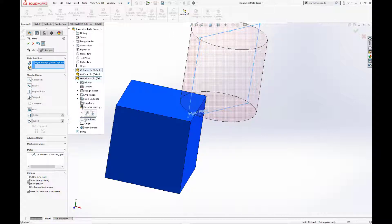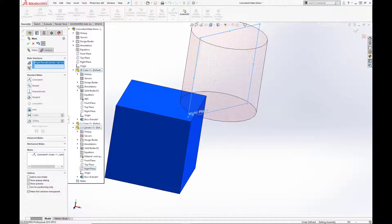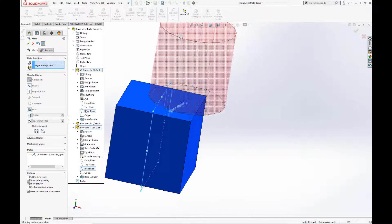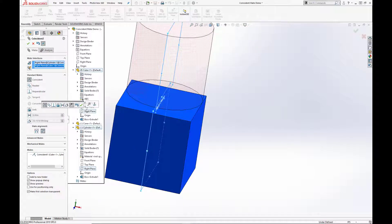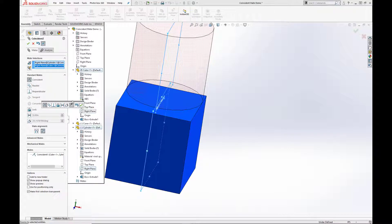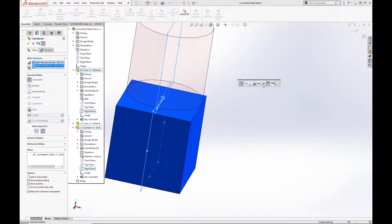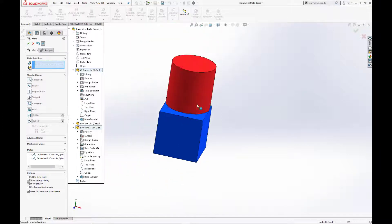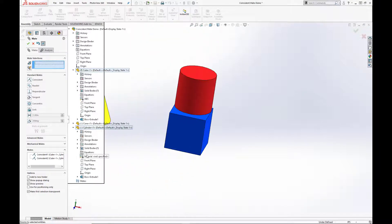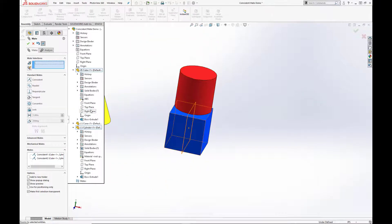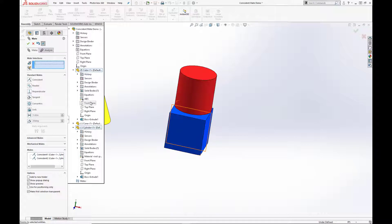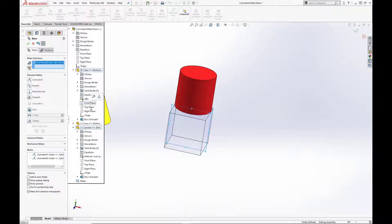Now to center the cylinder, we're going to mate the planes together. So we're going to mate the two right planes, hit the green check, and this lovely little pop-up mates toolbar. And we're going to mate the two front planes together.